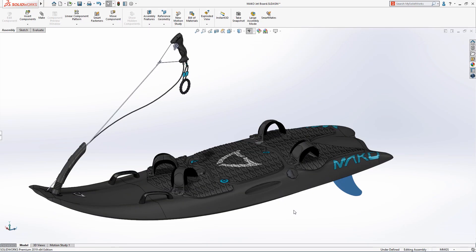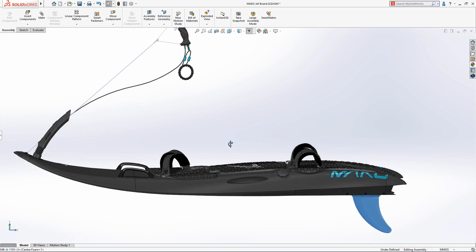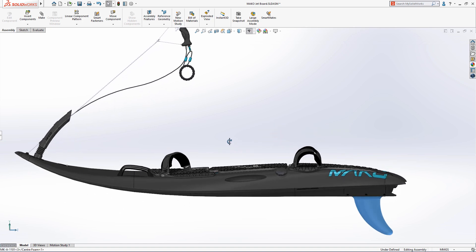SolidWorks 2019 delivers a wealth of innovative new productivity enhancements that let you take advantage of the latest cutting-edge hardware technology.